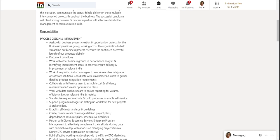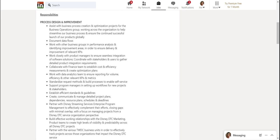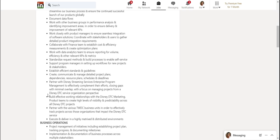Work with other business groups in performance analysis and identifying improvement areas, improving KPIs. Work closely with product managers to ensure seamless integration of software solutions. Work with data analytics team to ensure reporting for volume efficiency and other relevant KPIs and metrics. Establish efficient standards and guidelines.